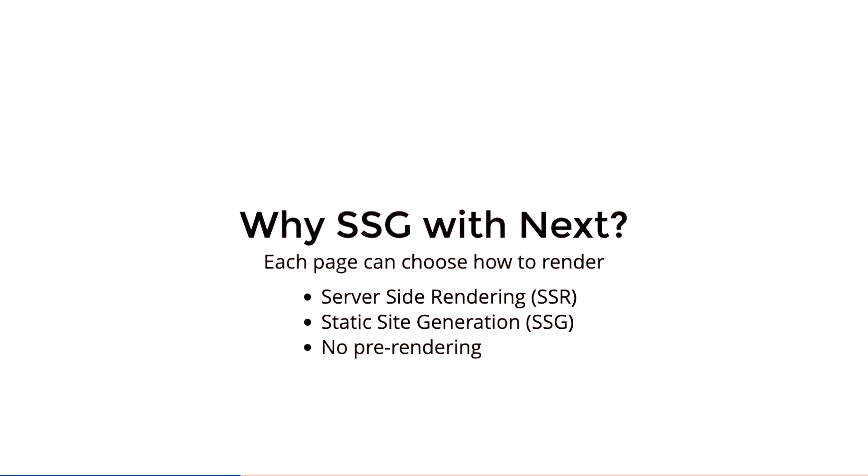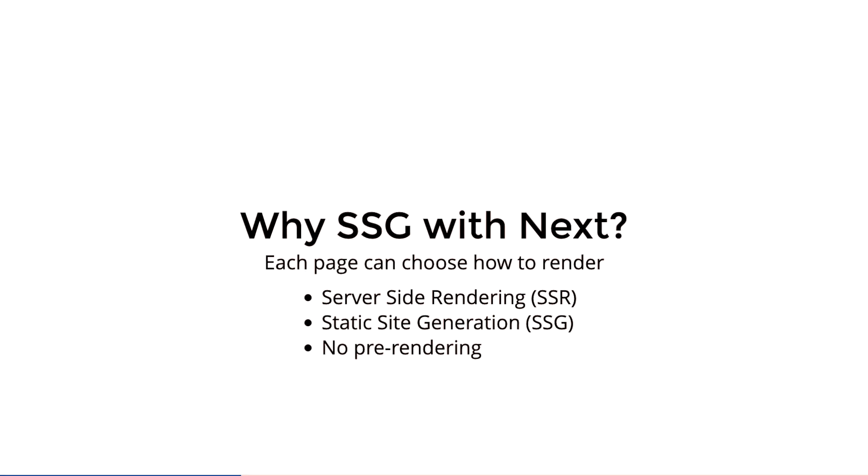So the first question might be why would I use static site generation with Next.js? There's a few examples of why, and it's that you can choose per page how to render your content, which is the most powerful feature in my opinion of Next.js.